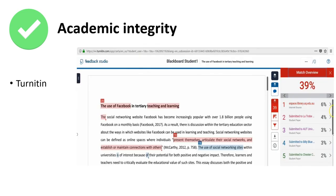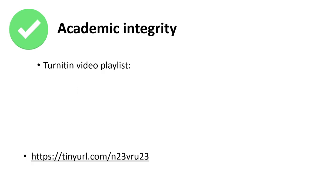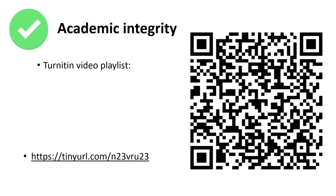Students can also run their work through Turnitin. Turnitin is a text matching tool that shows how similar your work is to other people's, as well as previously submitted assessments. You will submit most of your assessments at AUT through Turnitin. Find out more about Turnitin, and scan the QR code for some videos on how to use it.